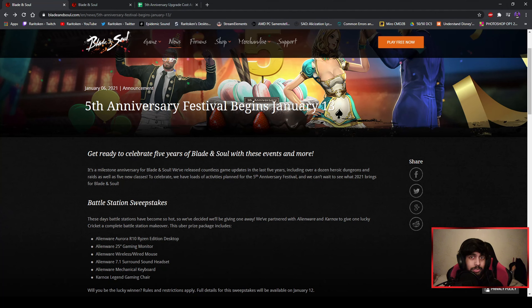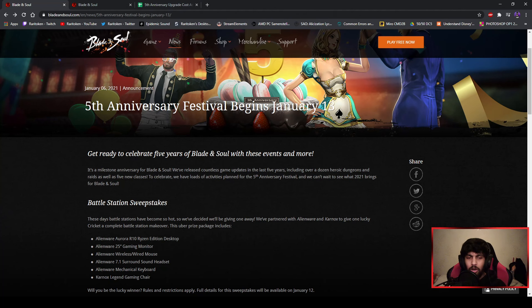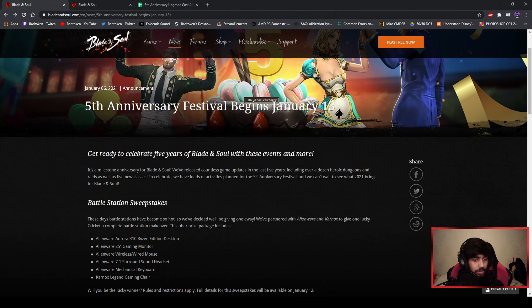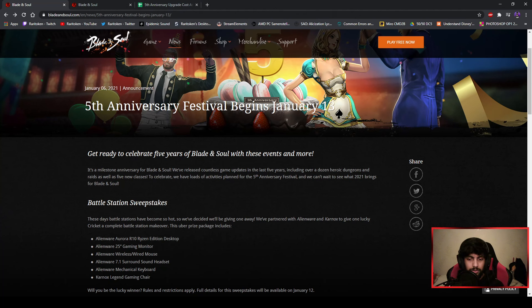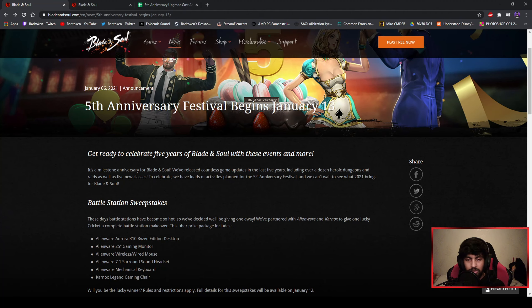First things first, we can win a baller battle station for ourselves: the Alienware Aurora R10 Ryzen Edition desktop. You can win apparently. More on this on January 12th they say, so there will be a patch posted online on January 12th and then you can see what you need to be eligible for this.